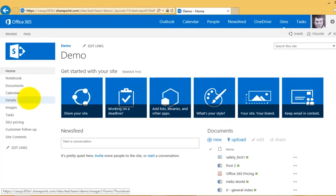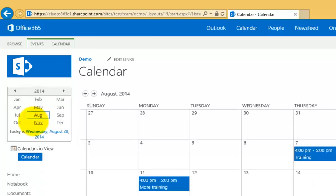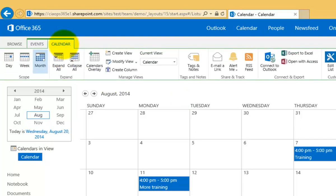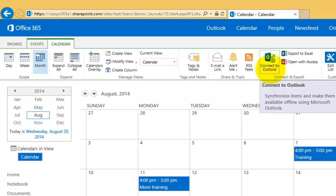The most logical place to start is the calendar. We select that from the quick launch menu on the left-hand side, which displays our calendar with a number of appointments already in it. To link it, we go to the Calendar tab at the top, which reveals the ribbon menu. In the Connect and Export section of the ribbon on the right, you'll see a button that says Connect to Outlook.